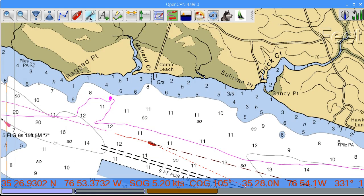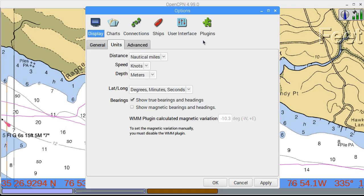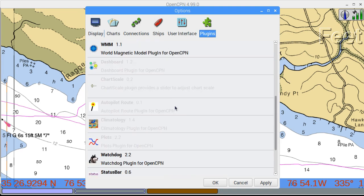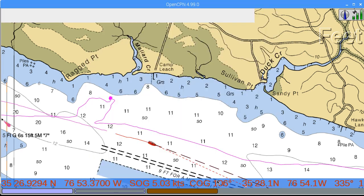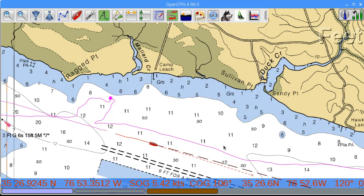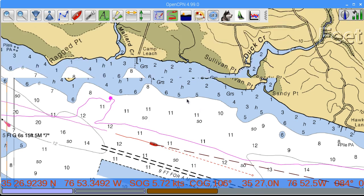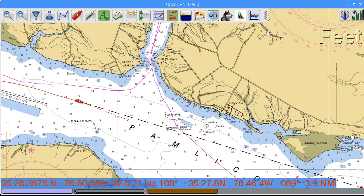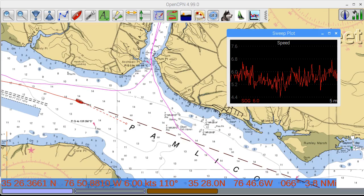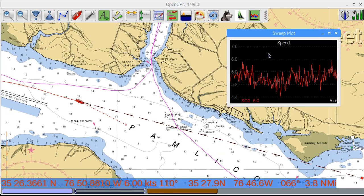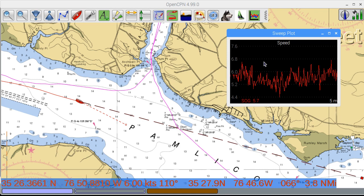The Plots plugin can display a history of boat speed and other data. To get started, enable the plugin. After the plugin is enabled, it will begin to log data. By default, the plot shows the boat speed over time.